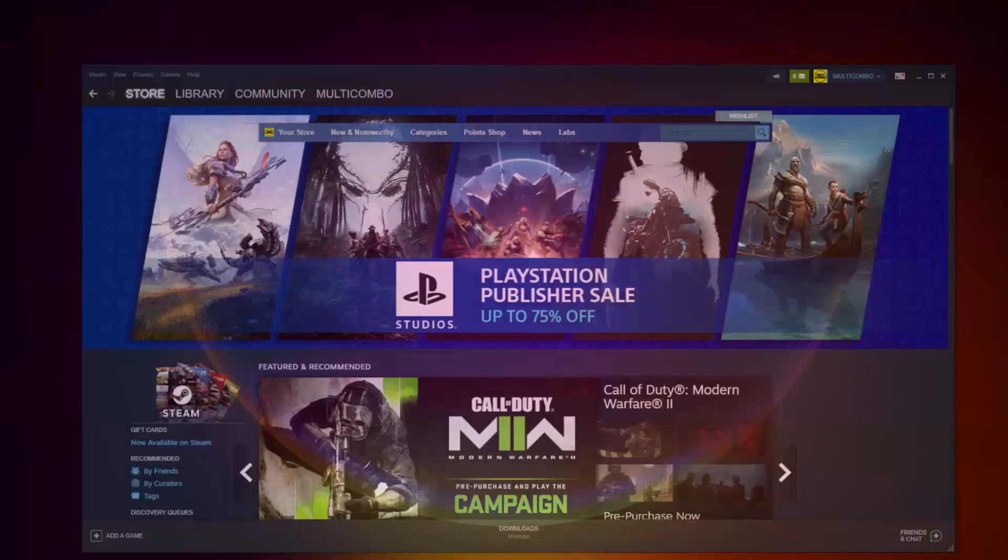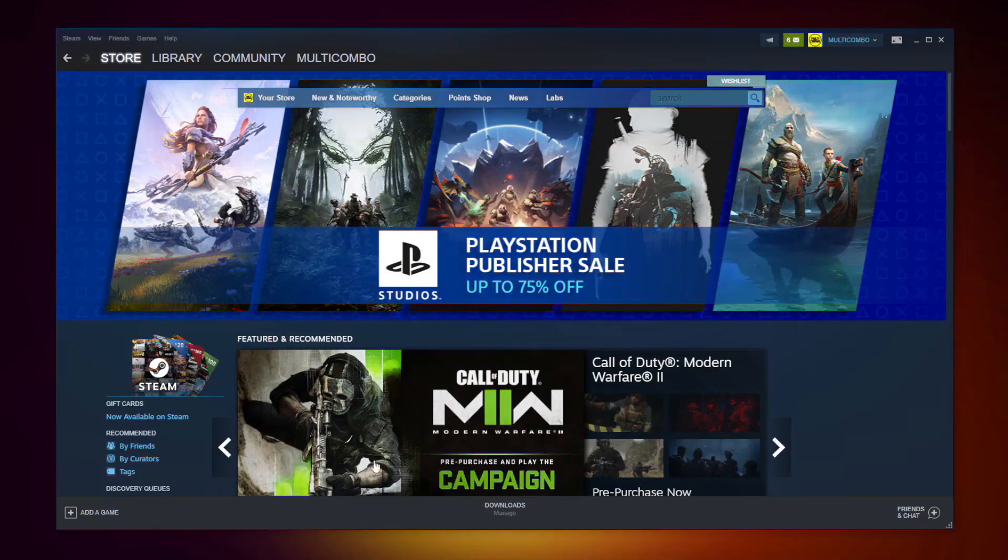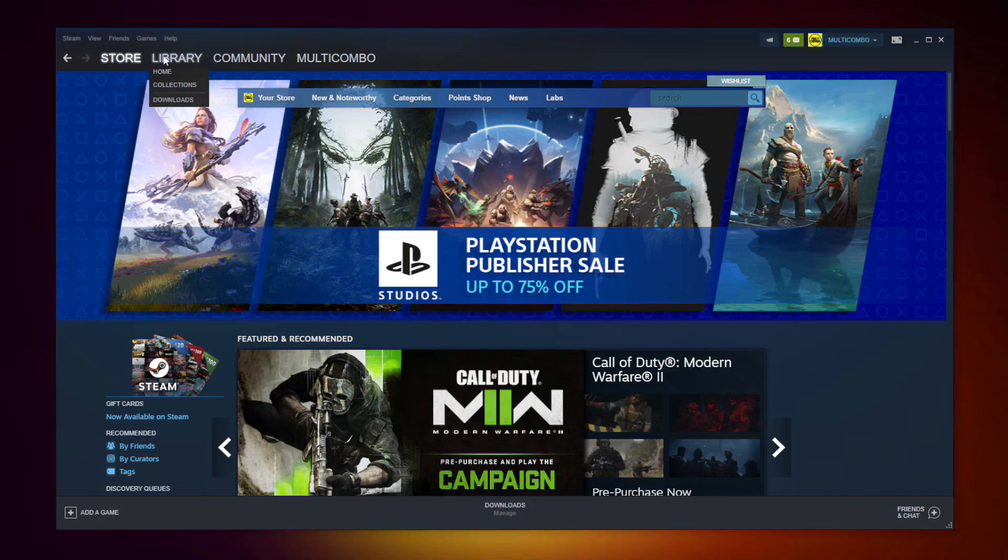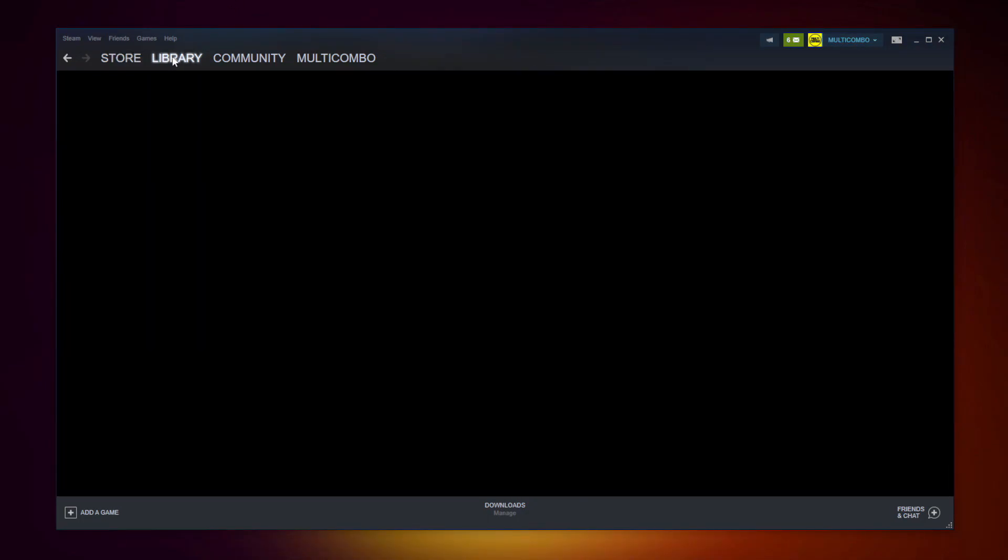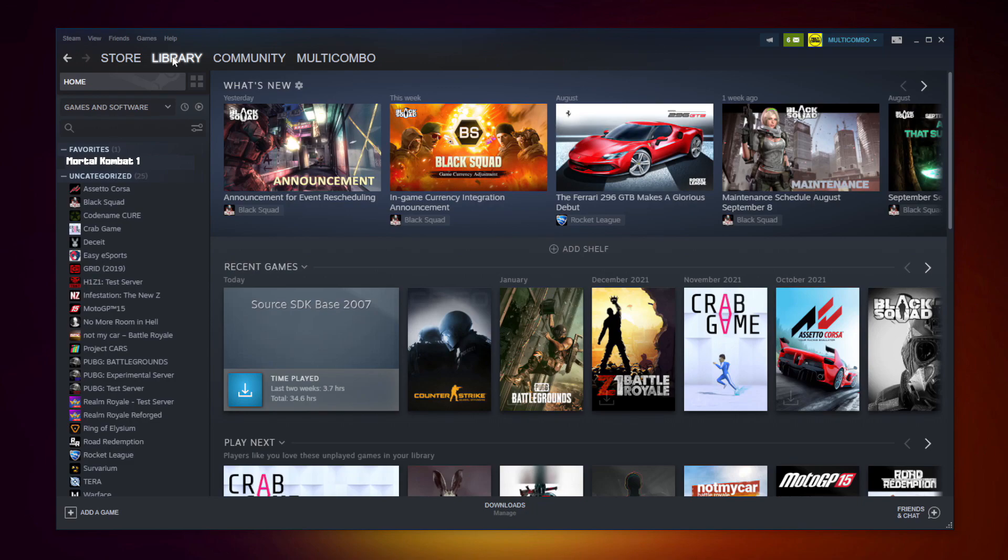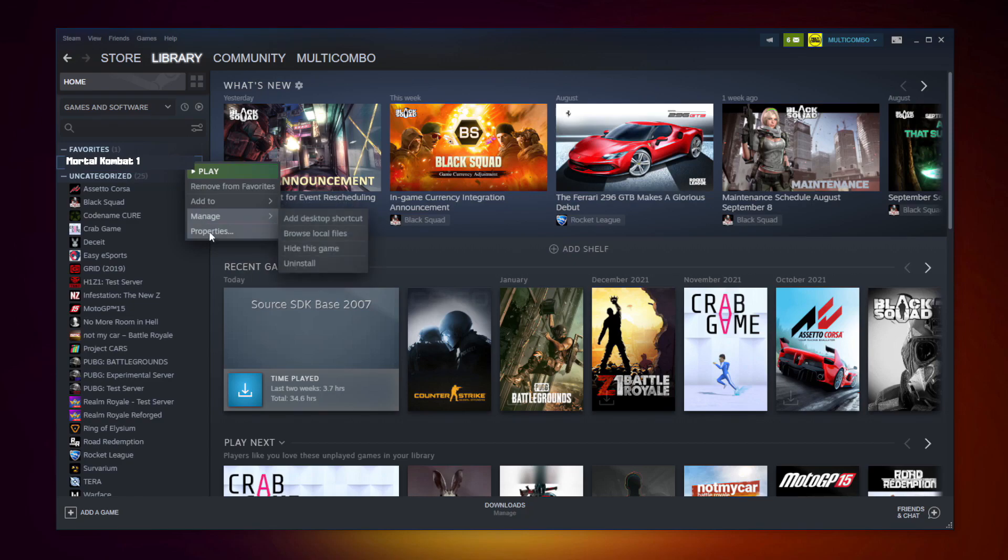If that didn't work, open Steam. Go to the library. Right click your not working game and click properties.